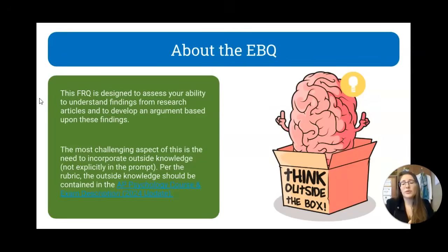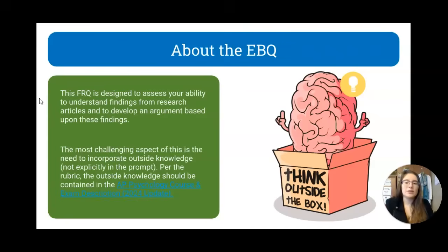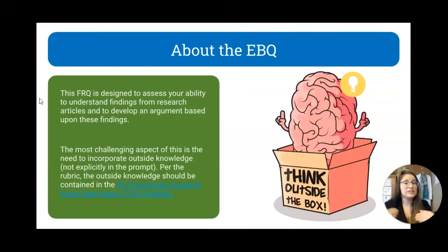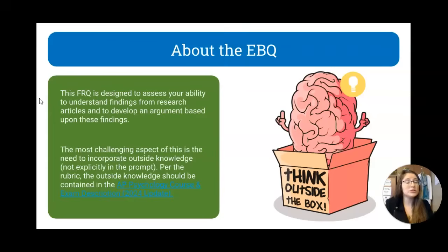For the EBQ, this question is specifically designed to assess your ability to not only understand the findings from a research article — similar to the AAQ — but this time you're also going to develop an argument based upon those findings. The most challenging aspect is that you're actually going to need to incorporate some outside knowledge when you answer this question that's not explicitly stated in the prompt, pushing you further than the AAQs did.